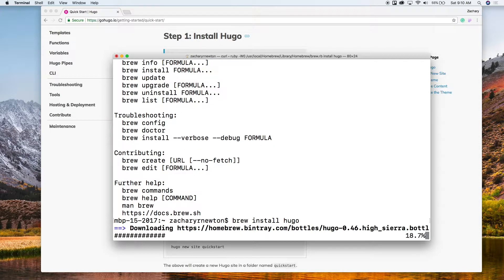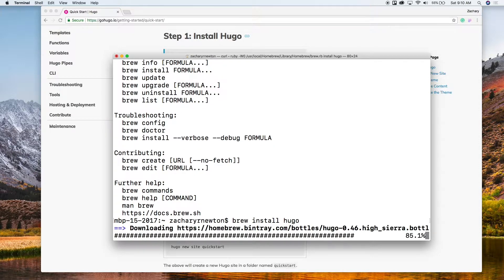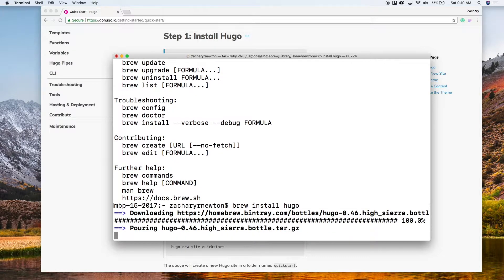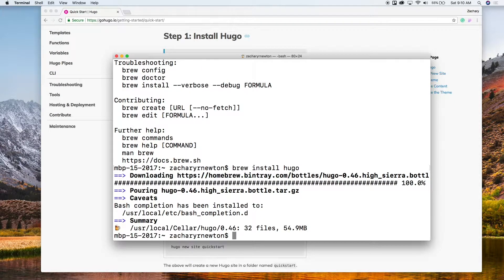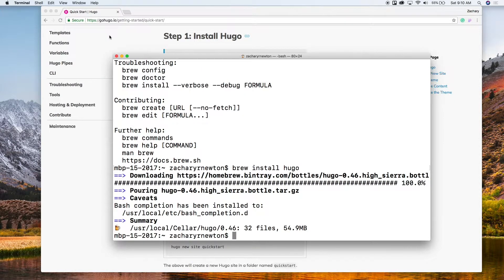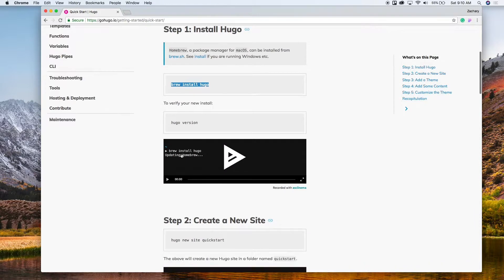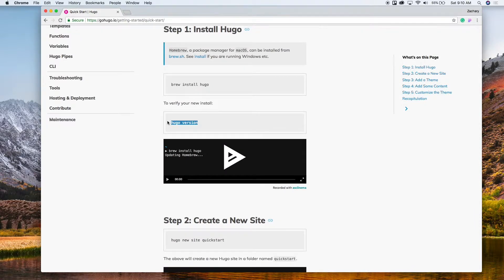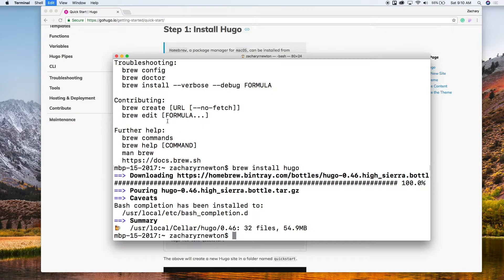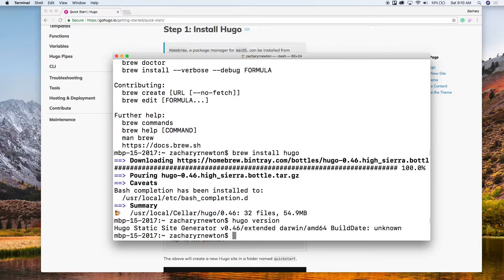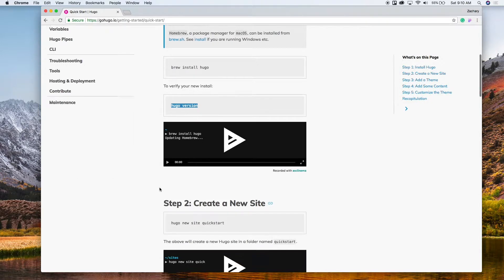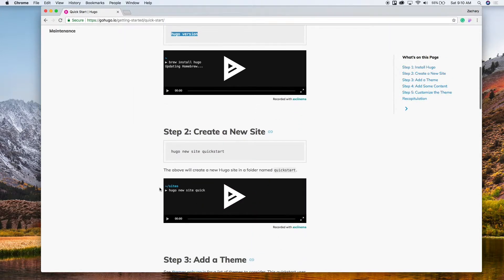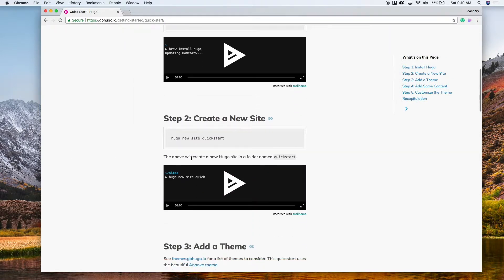All right, so now let's see if it's installed. So we're just going to run hugo version. So you can see hugo static site generator version 0.46, that's on here now.